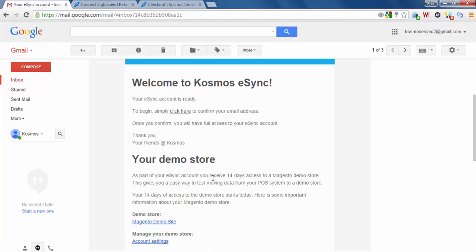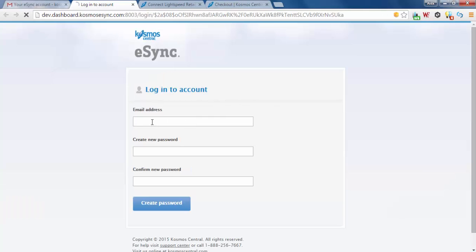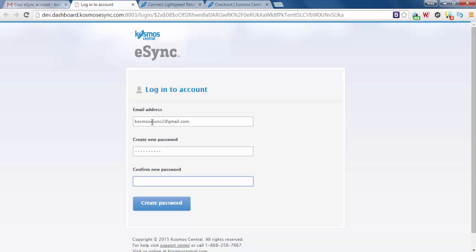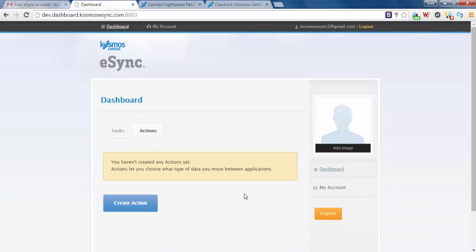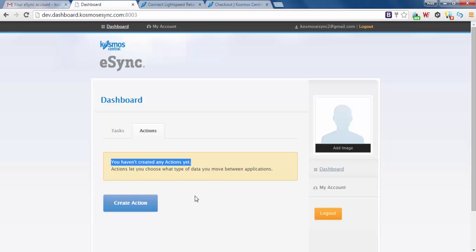So the first thing I'm going to do is confirm my email credentials. I'm also going to create a password and get access to eSync. I mentioned previously plans are based on actions. As you log in you see you have not created any actions yet. Now I'm going to show you how to configure your account.